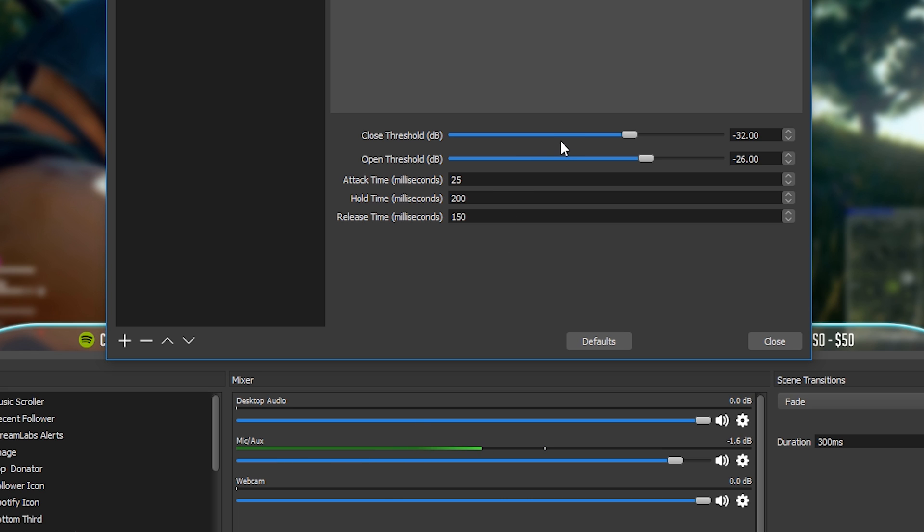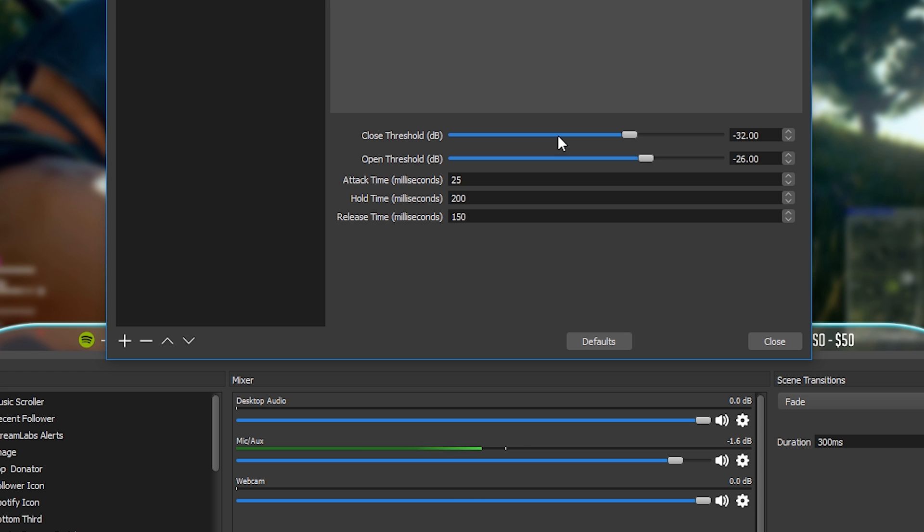The first two settings are close threshold and open threshold. So what we're going to be doing here is playing around with these settings and we want to be looking down here at this green bar to make sure our microphone is turning on and off when it should be. Close threshold, the first setting, this is a level in decibels at which your microphone will mute itself at. If the audio level is below this threshold your microphone will be muted. And the open threshold, this is the exact opposite, so this is the level in decibels at which your microphone will be unmuted. So if your audio level is above this threshold your microphone will be unmuted.